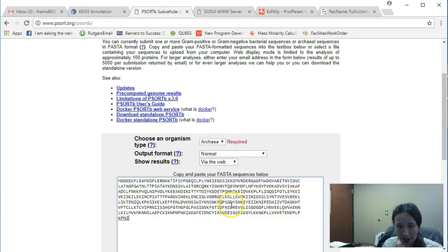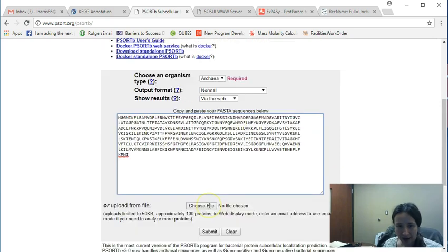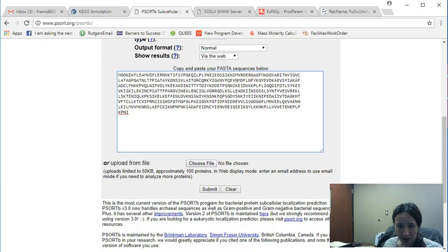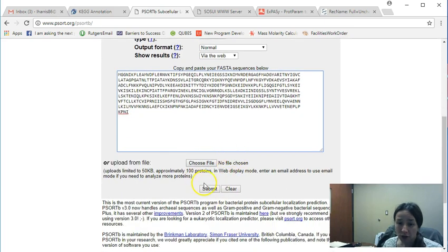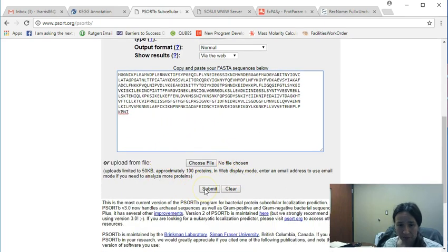So I'm going to go ahead and copy the FASTA sequence in. I can choose to upload a file if I want to. Not a problem. Go ahead and click submit.